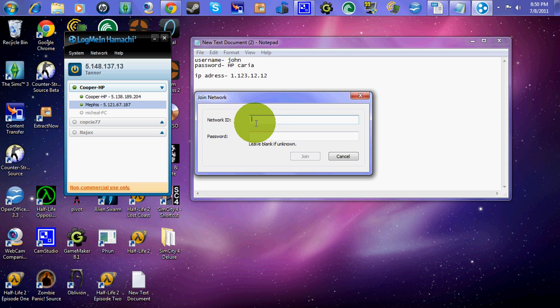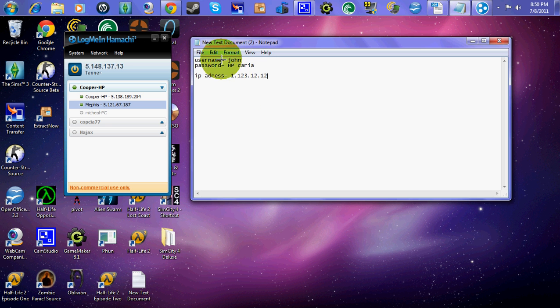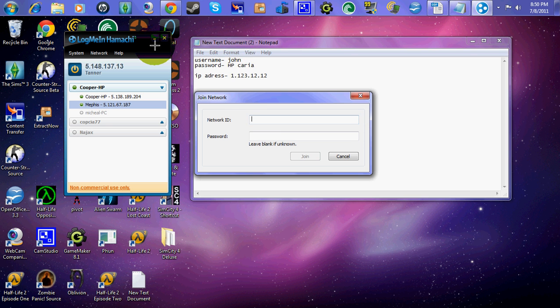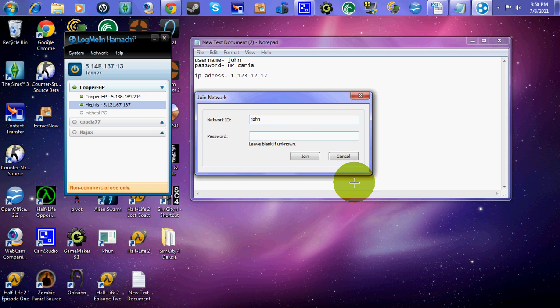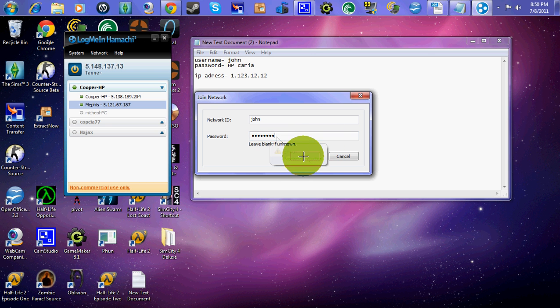So you're going to want to type in, okay, so say for example, this right here is their information. Okay? You're going to want to type in that stuff. You're going to want to type in John. And then the password. HPCREA. Okay. Join. And that won't pop up.